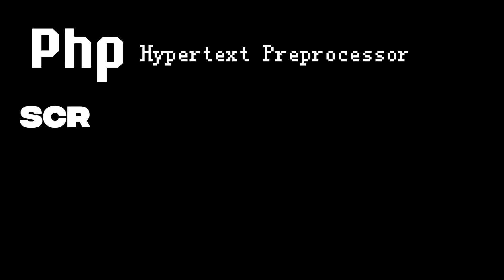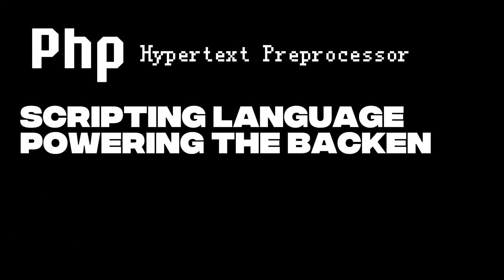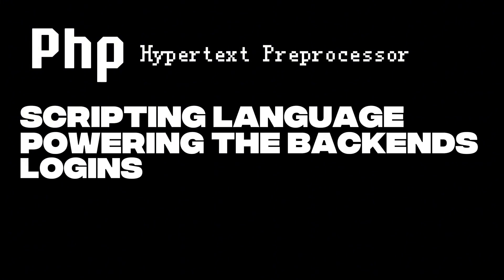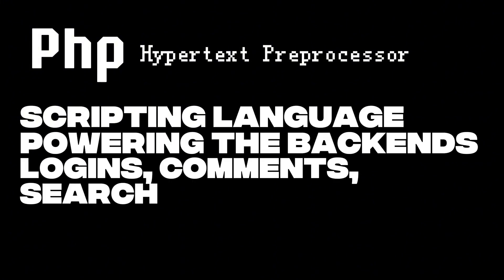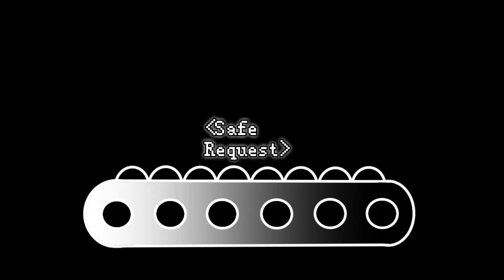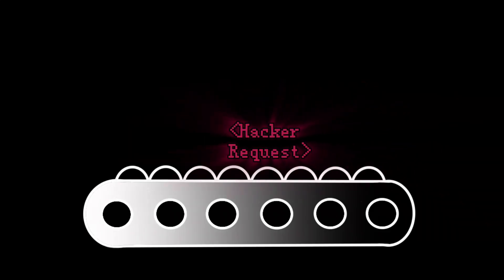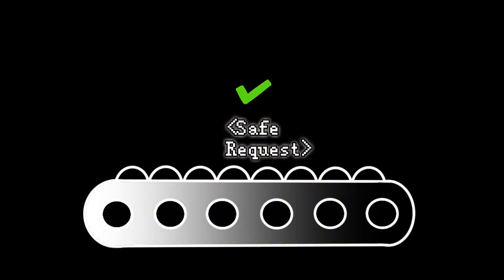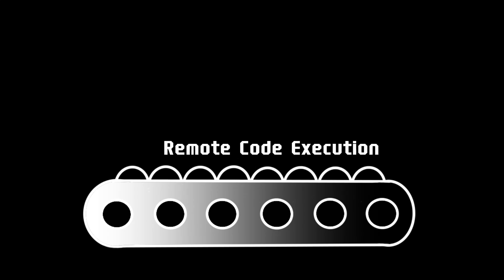Drupal is built in PHP. That's the scripting language powering the backend. Logins, comments, searches, the whole lot. Drupal treated attacker input like it was safe code and executed it. That mistake opened the door to remote code execution.